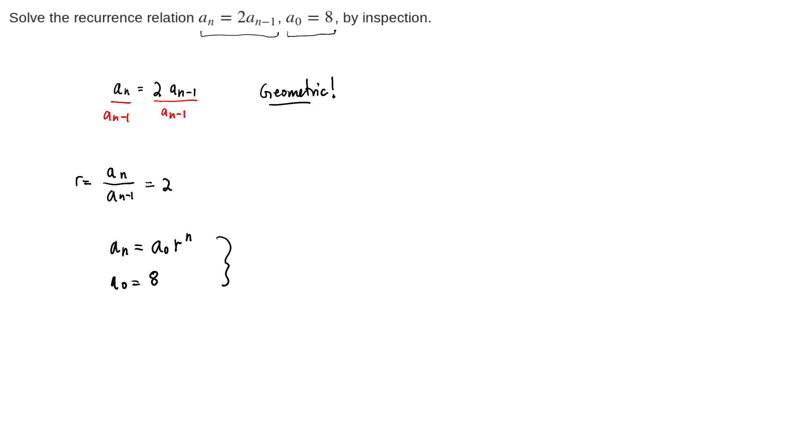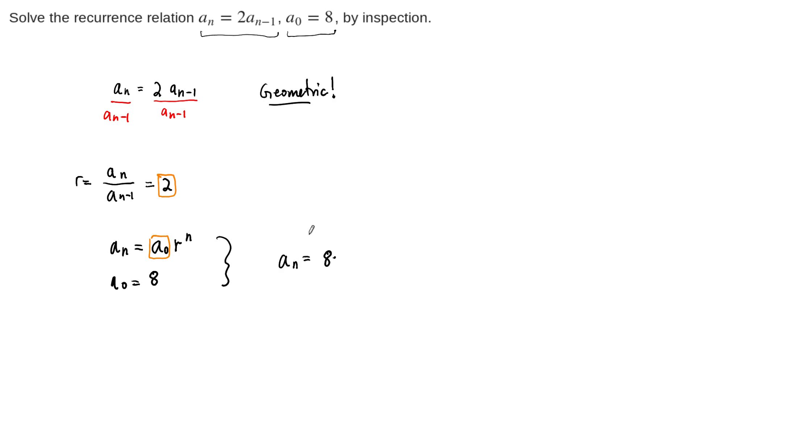plugging in everything that we've recognized from this one, we see that our ratio is 2, our initial condition is 8. And so the closed form of this recurrence relation, or the solution to this recurrence relation, is a sub n equals 8 times 2 to the power n.